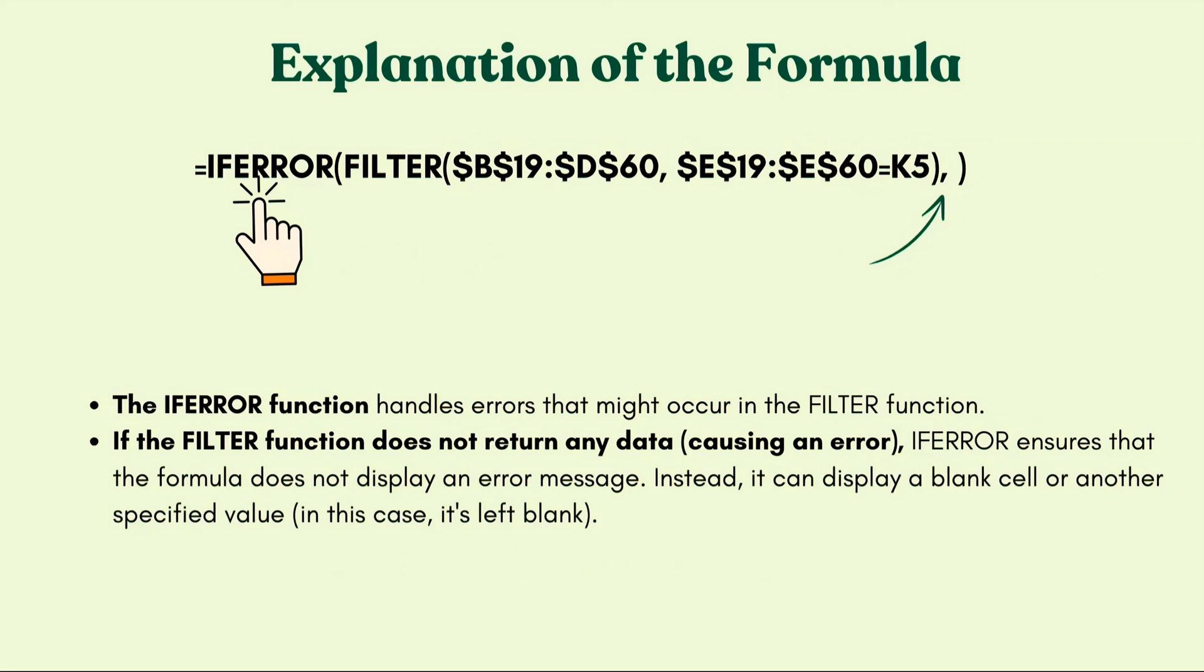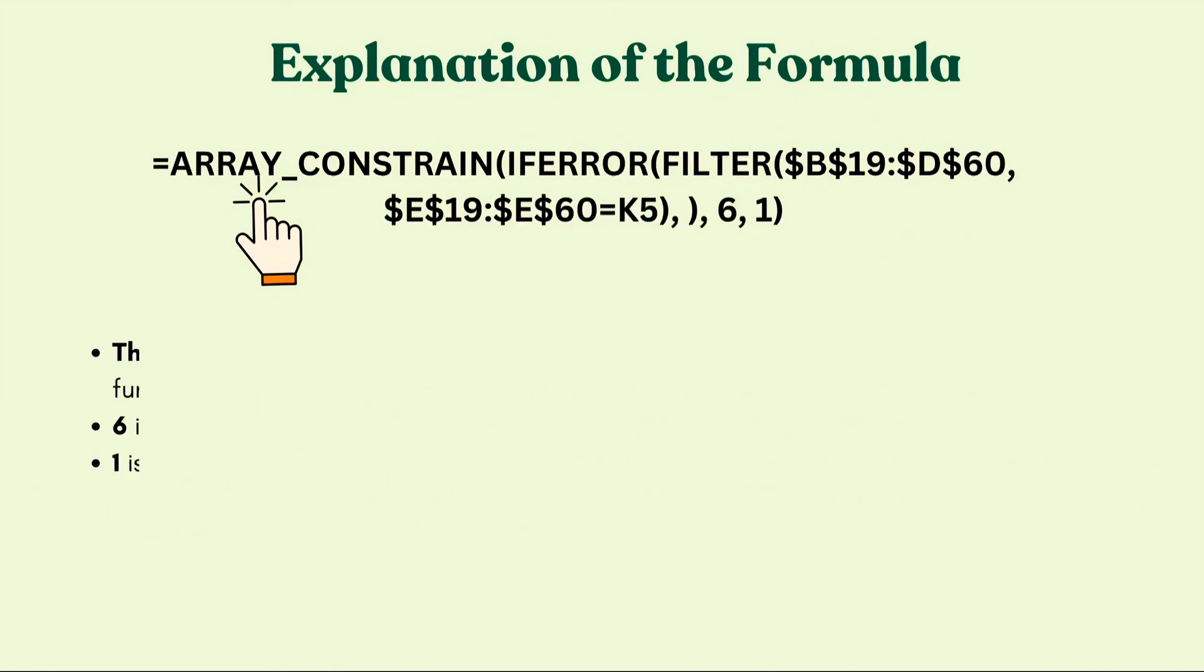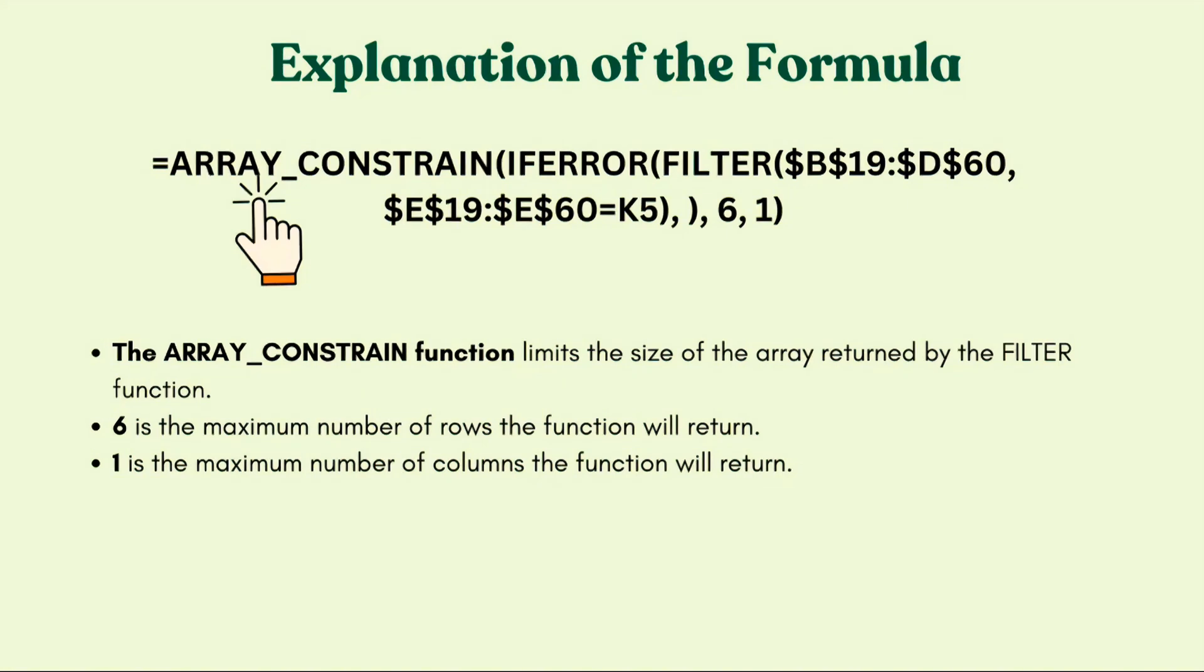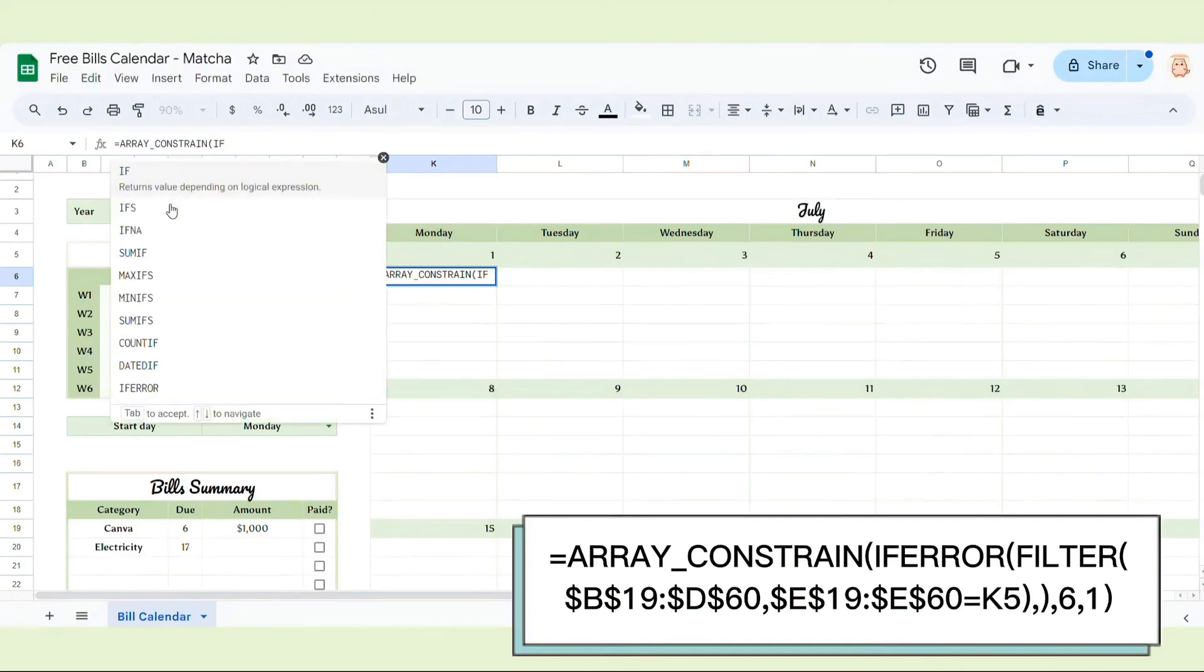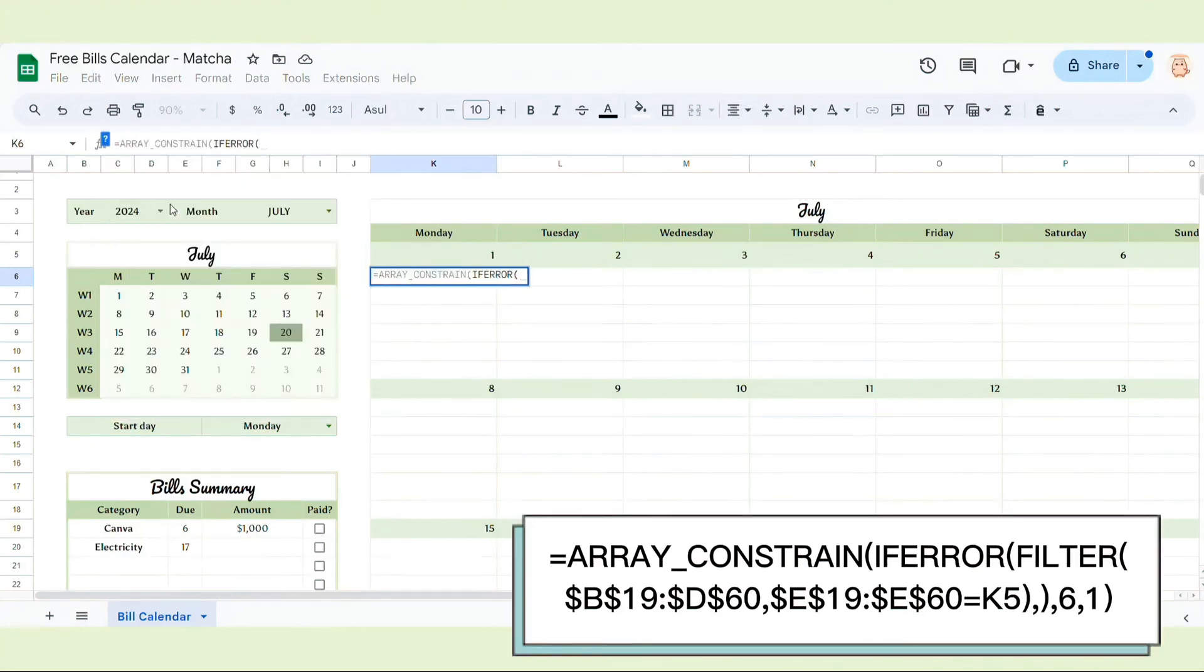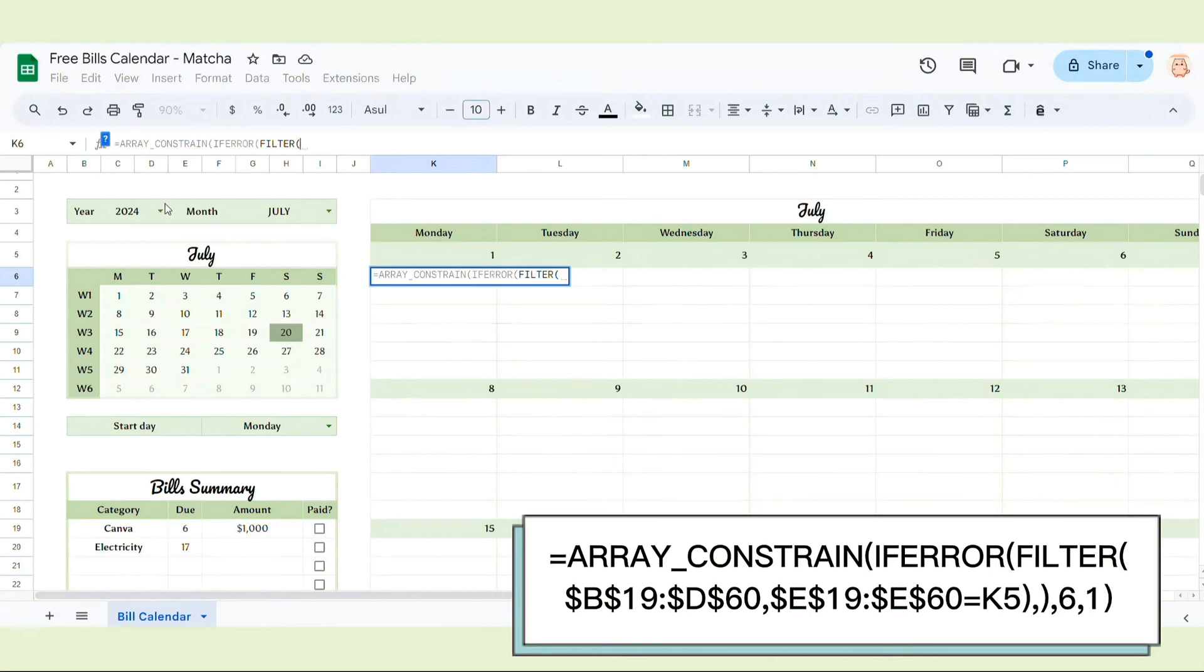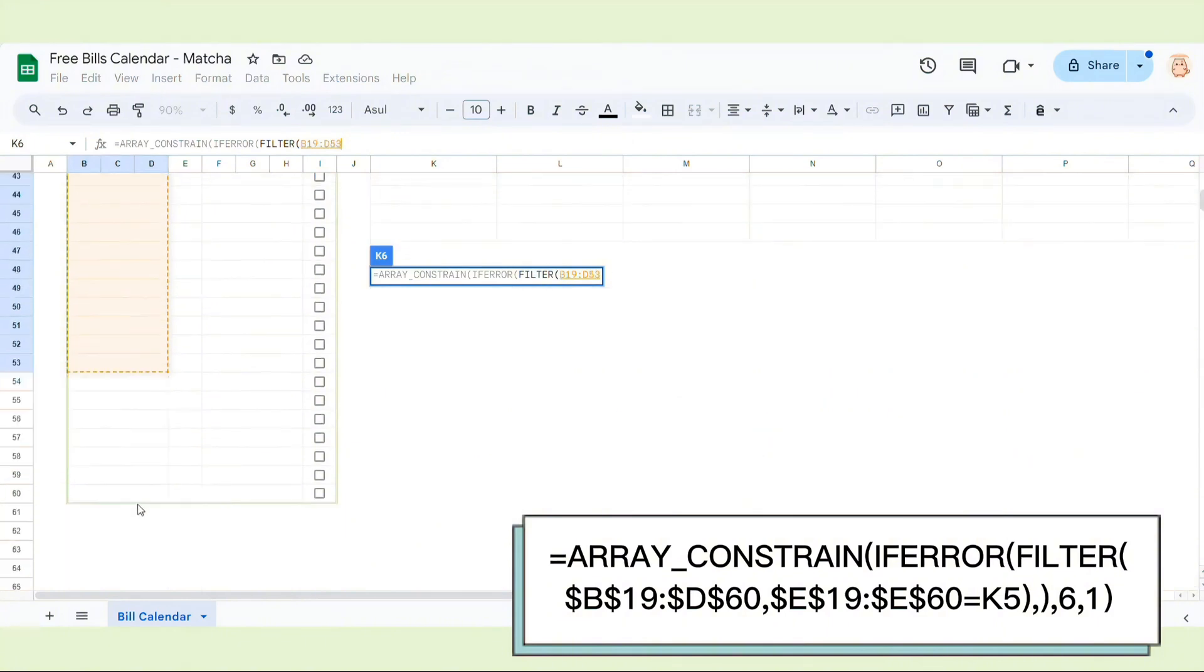Then I add IFERROR function. Make sure that the formula does not display an error message. Instead, it can display a blank cell. Lastly, we add ARRAY_CONSTRAIN. This one limits the size of the array returned by filter function. Here 6 is the maximum number of rows. You can see here, 6 is the maximum number of rows. And 1 is the maximum number of columns, only 1 column and 6 rows. That's the reason why I tell you that you need to leave 6 blank rows. This is the reason why. Okay, so now I will put this formula into practice.